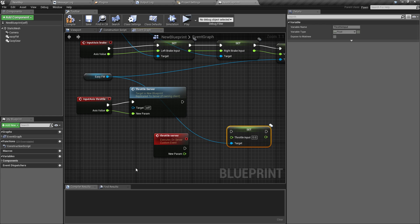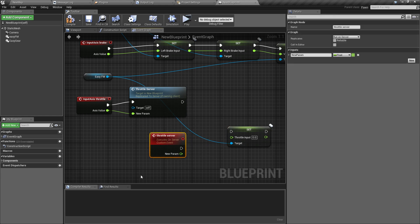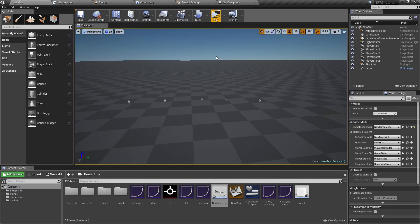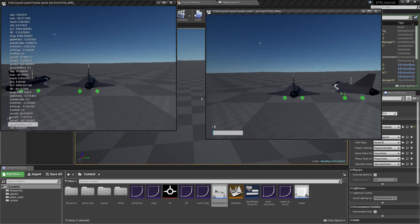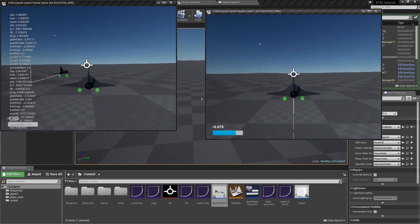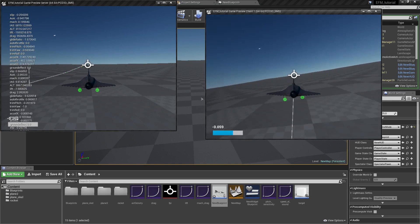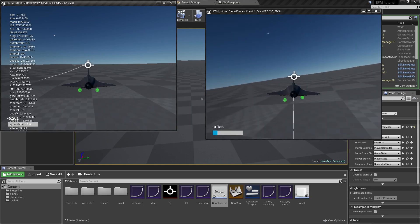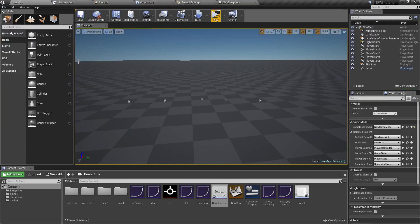On the server side, every time it receives this event, it will change the throttle position on its own copy of your object. Now that we have this done, when we start our game, our client can actually control the throttle as well, and it's visible on the server side. And if there are multiple clients, each of them will receive this update.